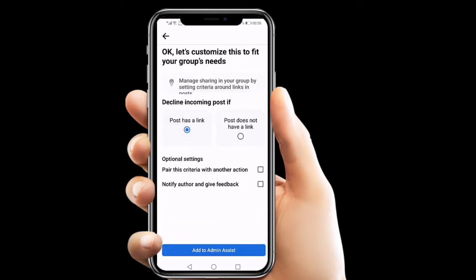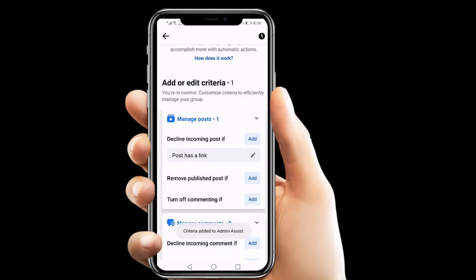Otherwise, we go back and there is 'link in post'. Just click that — there are two options: 'post has a link' and 'post doesn't have a link'. We will choose 'post has a link', keep it selected, and then click add. The criteria has been added, so if there is any post with a link it will be automatically declined.